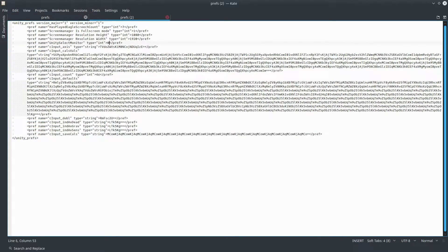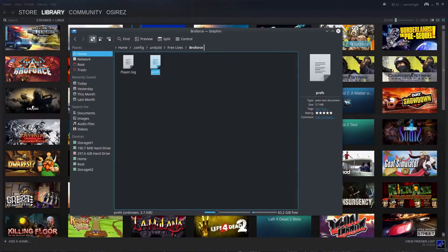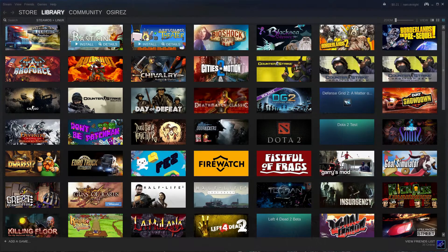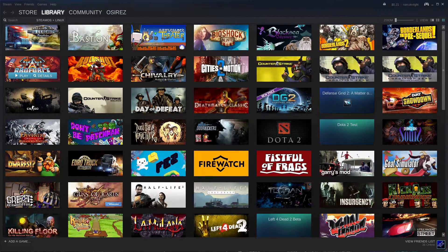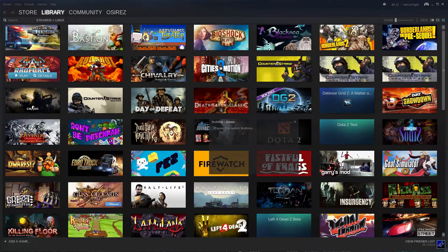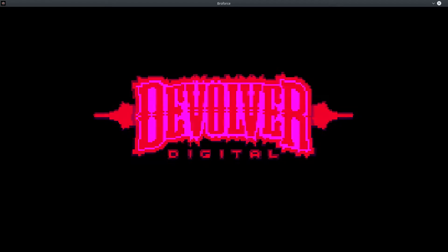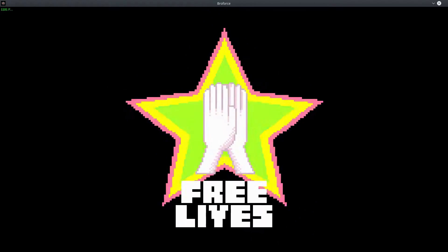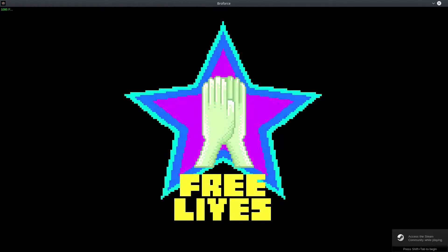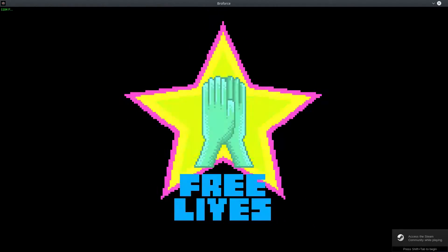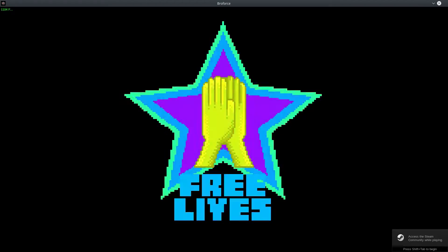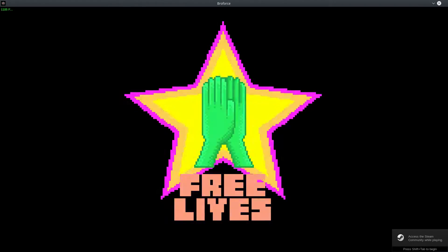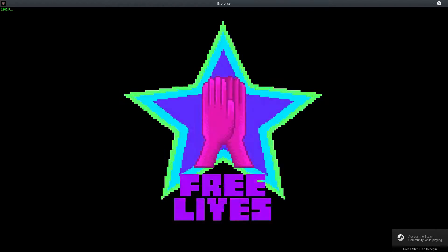And then we're gonna close. Okay, now let's reopen Broforce. Alright, so it is now not working.